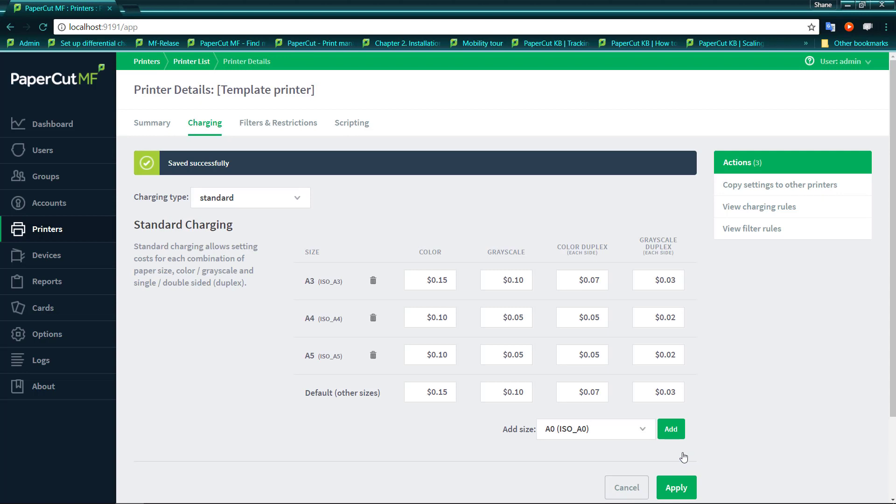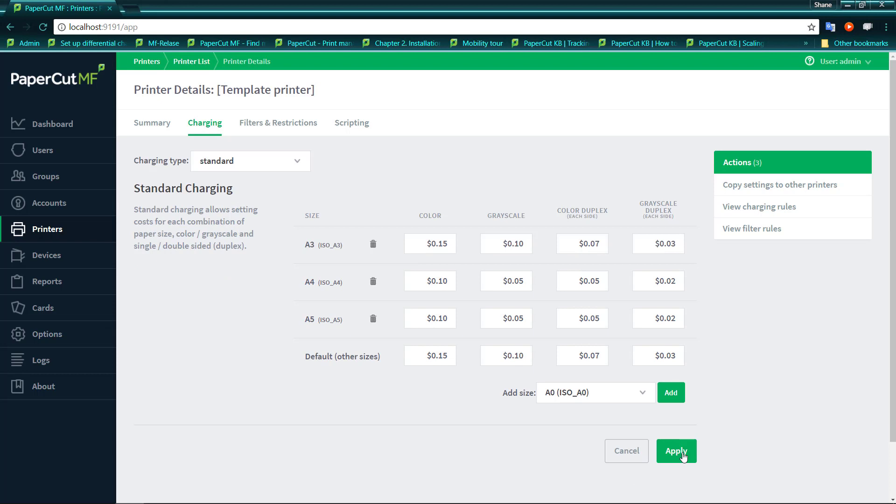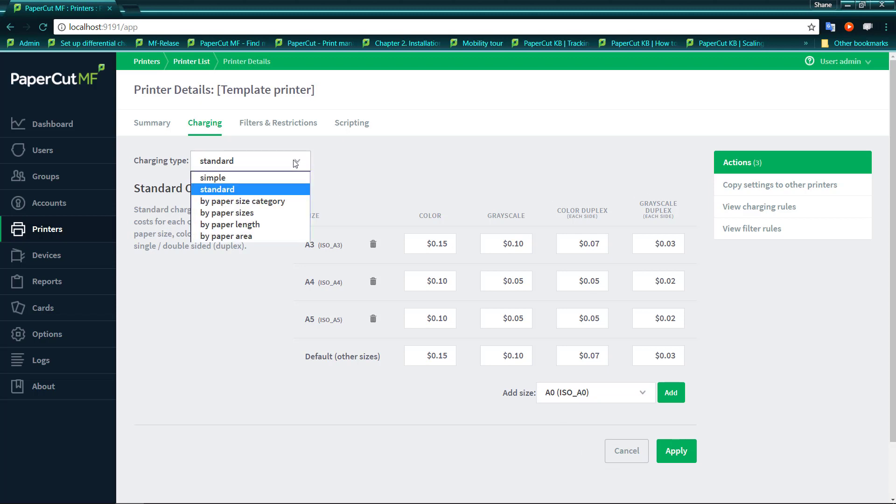That may be good for specific sizes, but if you have say a large print room, if you have a printer that has quite a few trays with quite a different number of sizes in it, this may be a little bit cumbersome to add each and every size that you have inside your particular printer. So to cover that type of scenario, we actually have a by paper sizes.